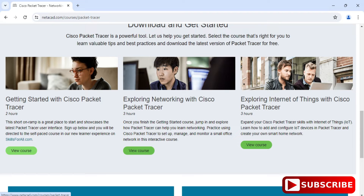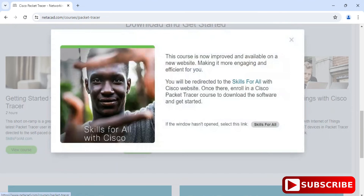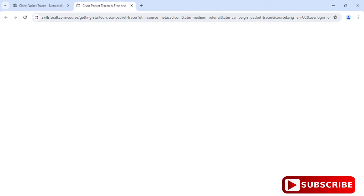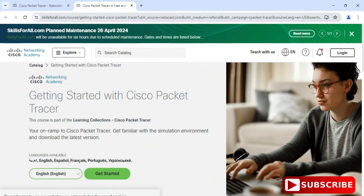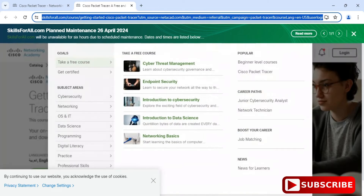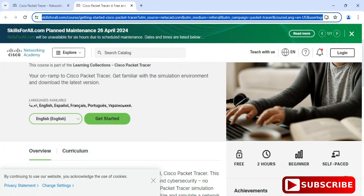If you want, you can directly go to skillsforall.com. I am going to click on 'View Courses'. It has taken me to this page — we have to click on the Skills for All link. You can see it has redirected me to skillsforall.com.